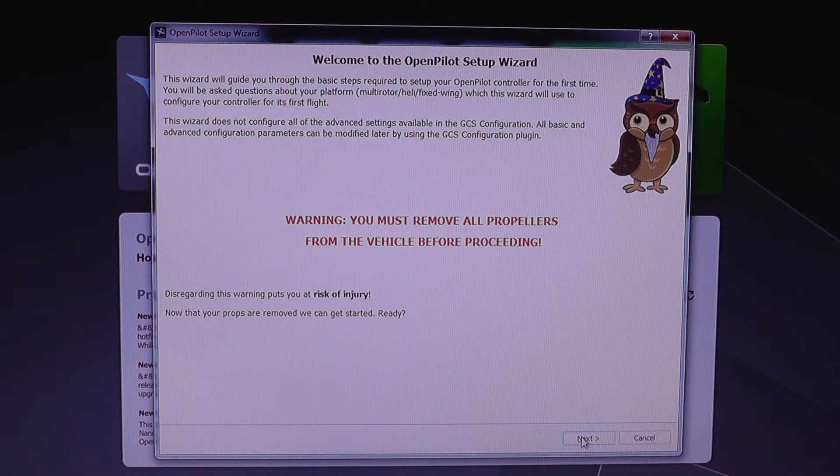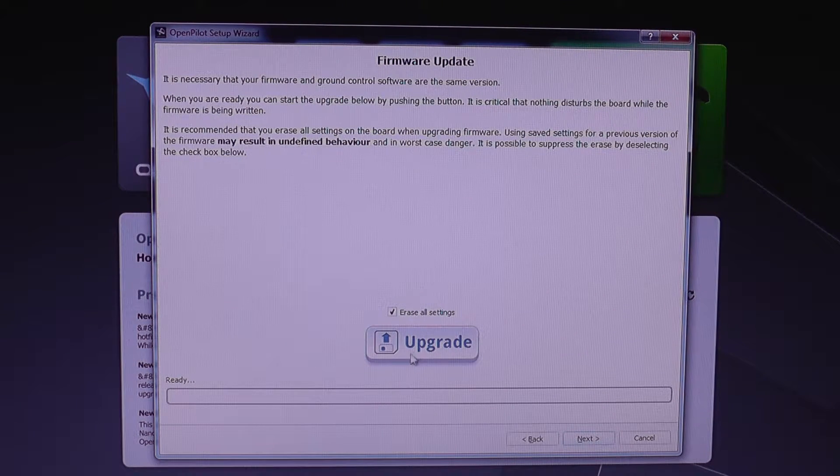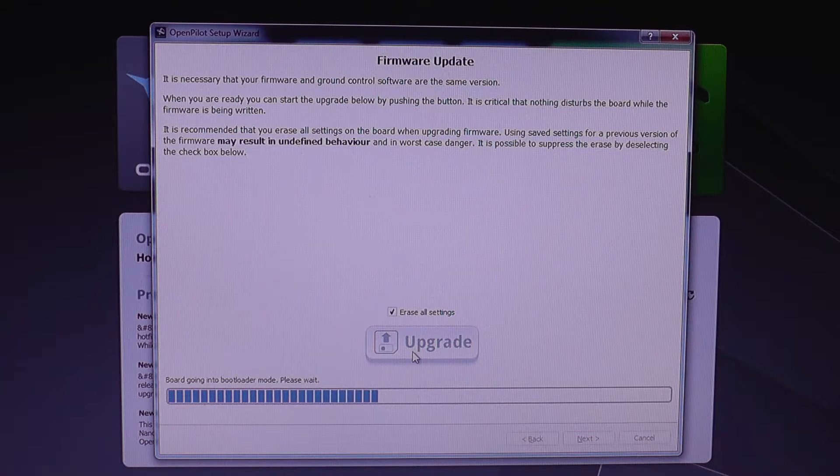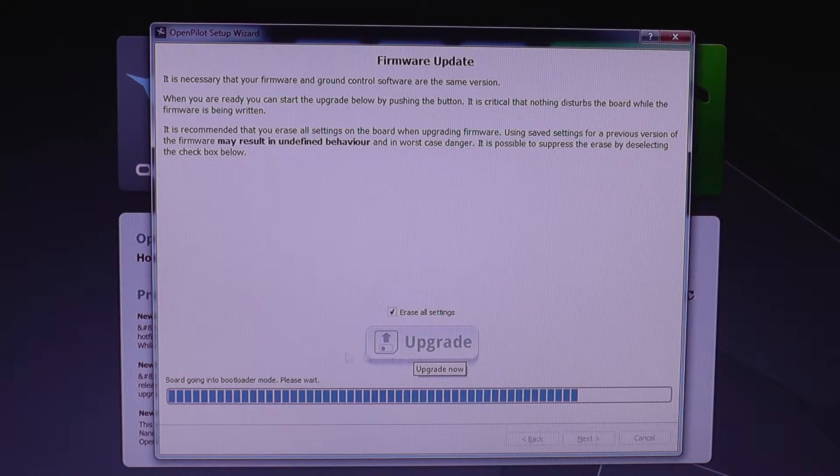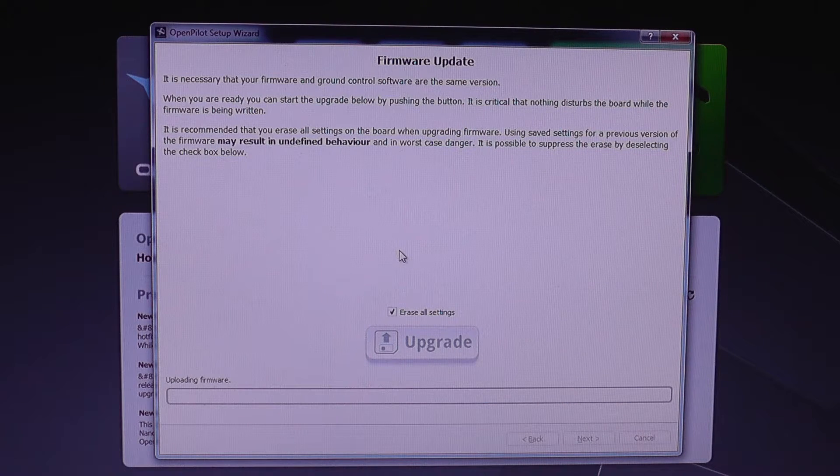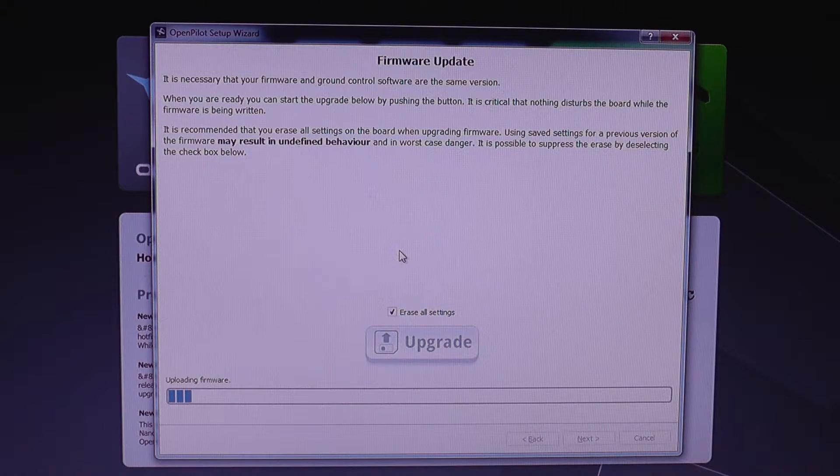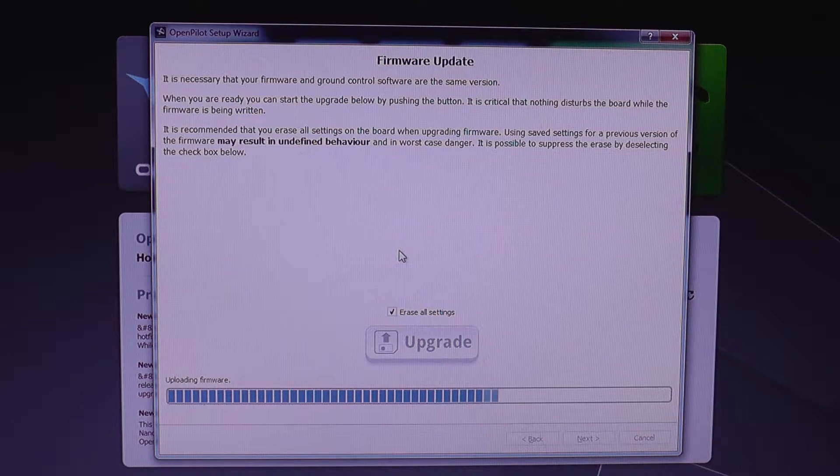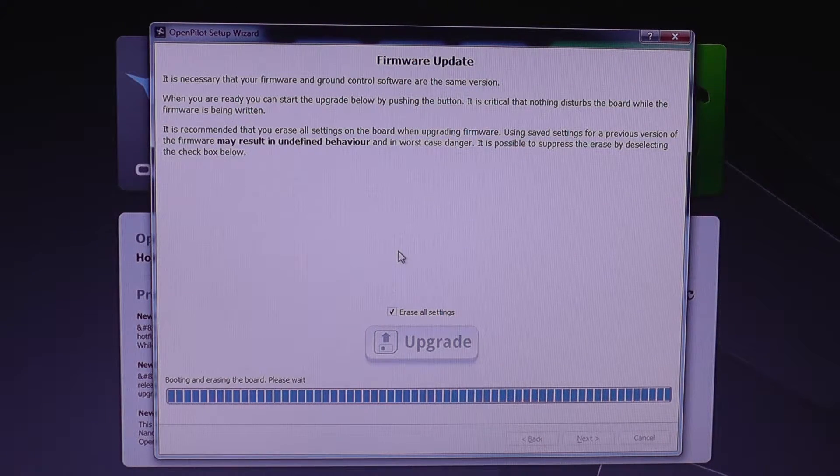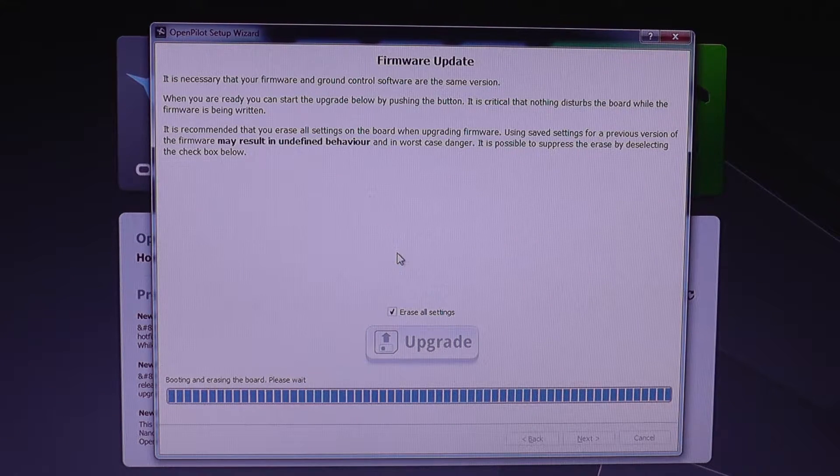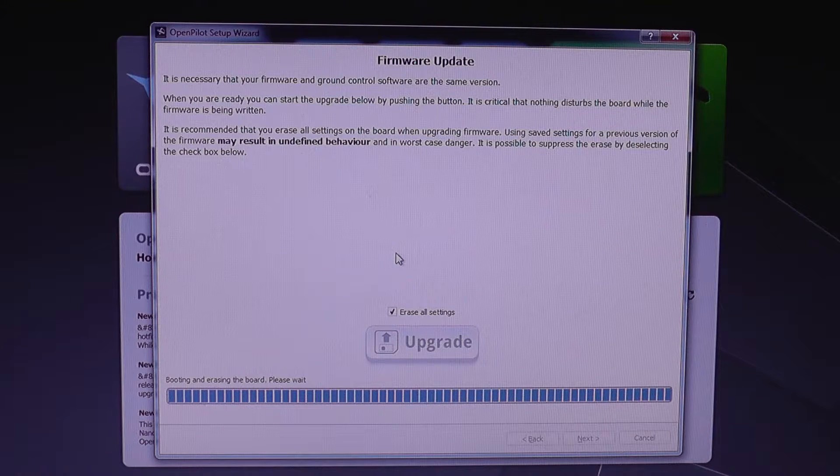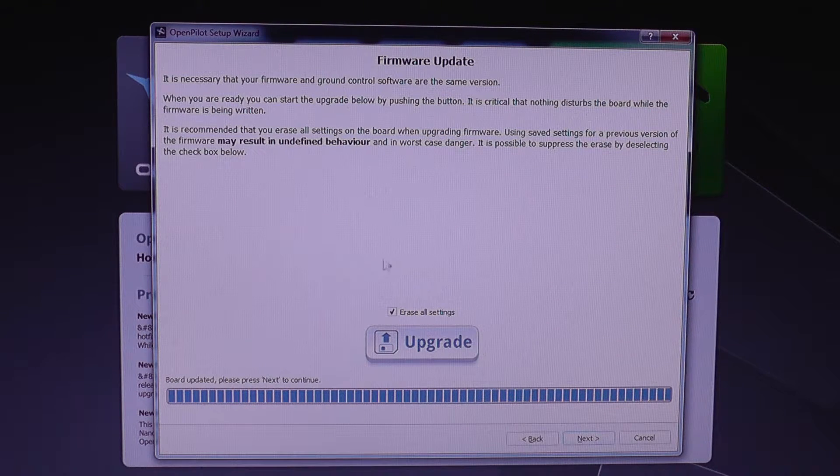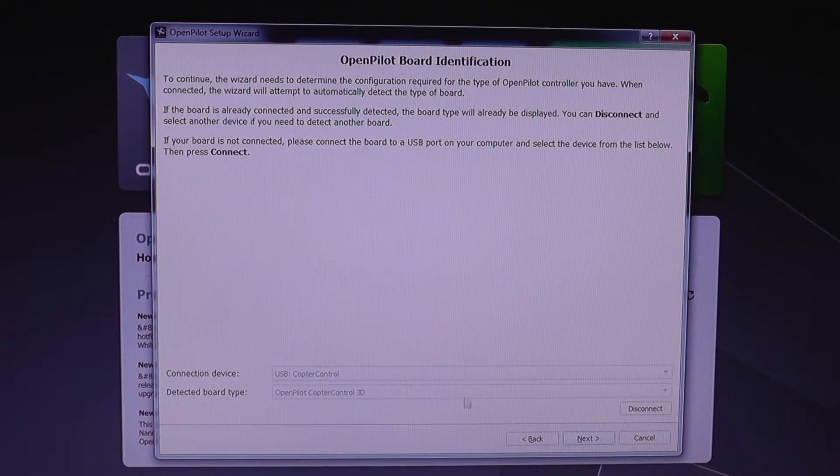So I don't have any propellers installed. Next, and we need to upgrade first. Board is going into bootloader mode, please wait. Uploading firmware. Board updated, next to continue.